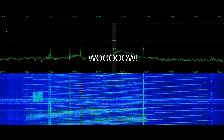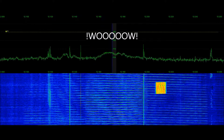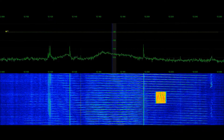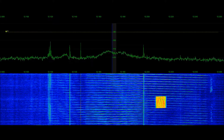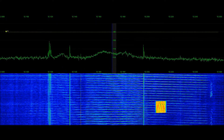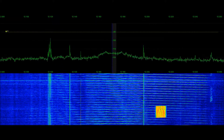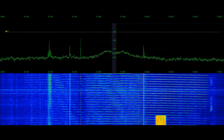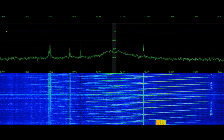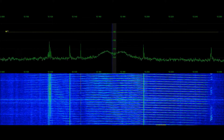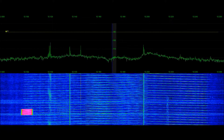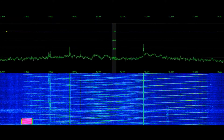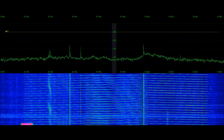That signature we just saw was massive — really large. Pretty interesting view here. I hope you enjoyed the video.